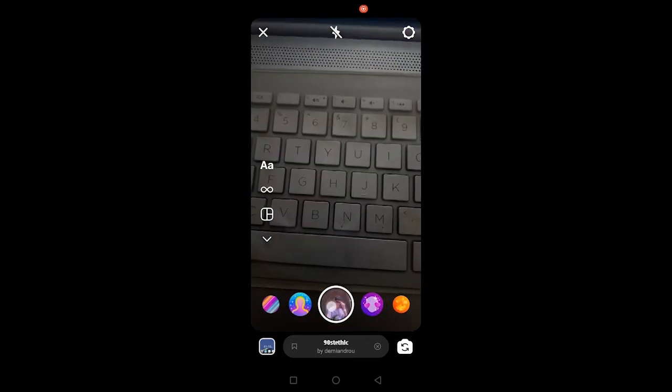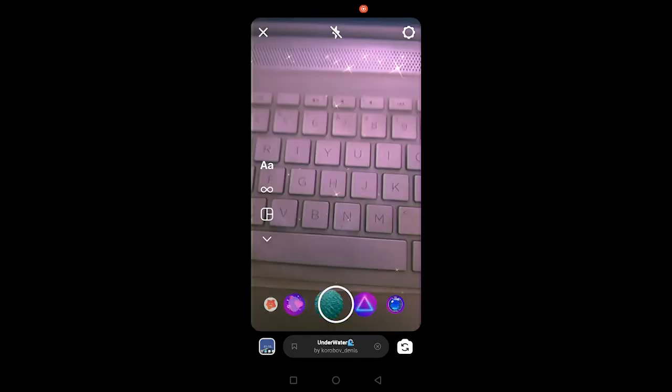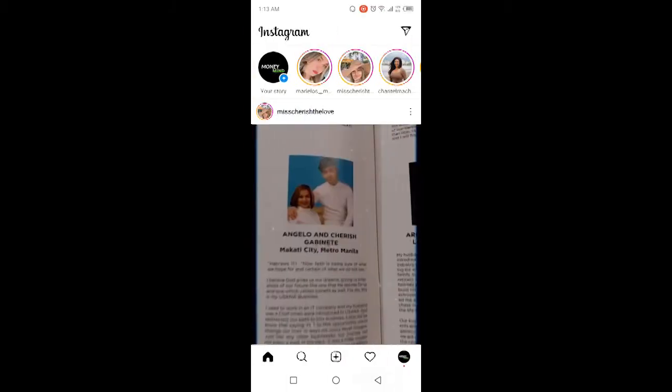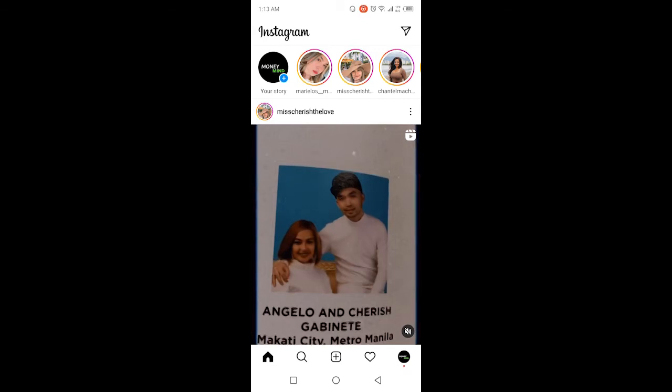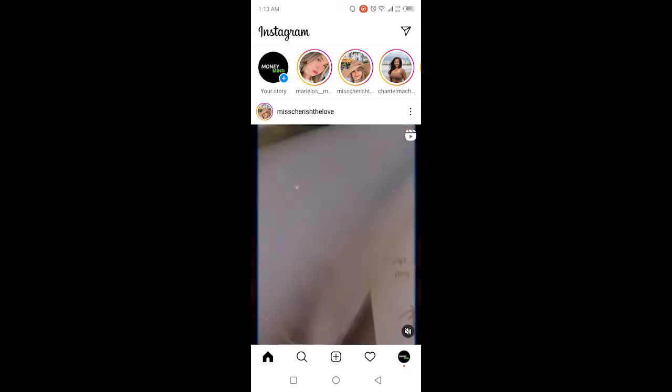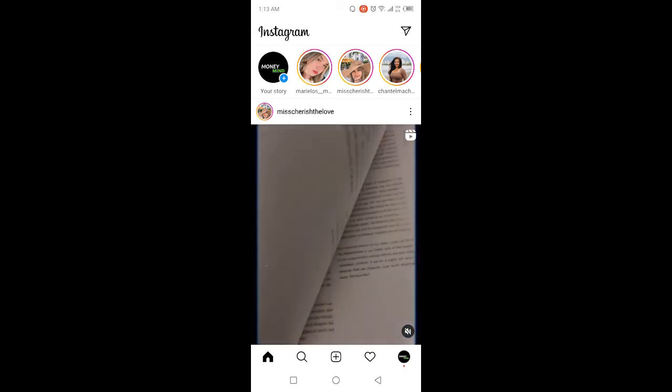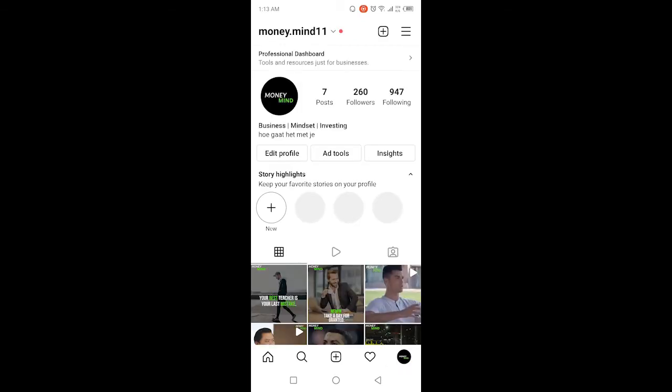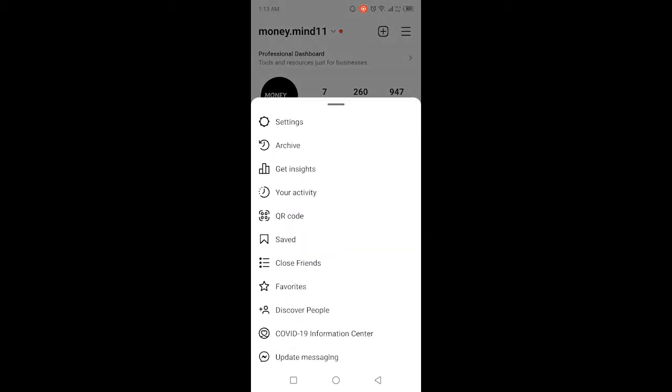But if filters are still not showing, simply click on your profile picture in the bottom right corner, and then click on the three bars in the top right.